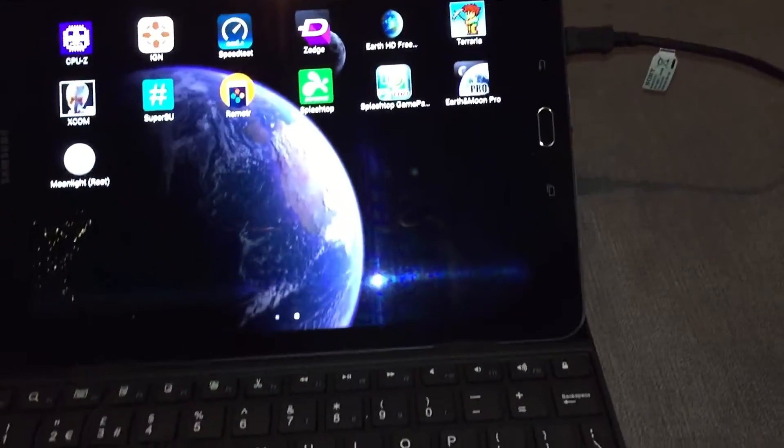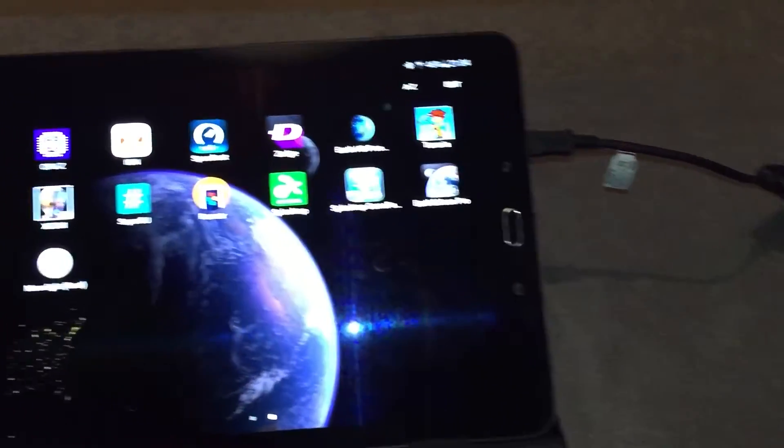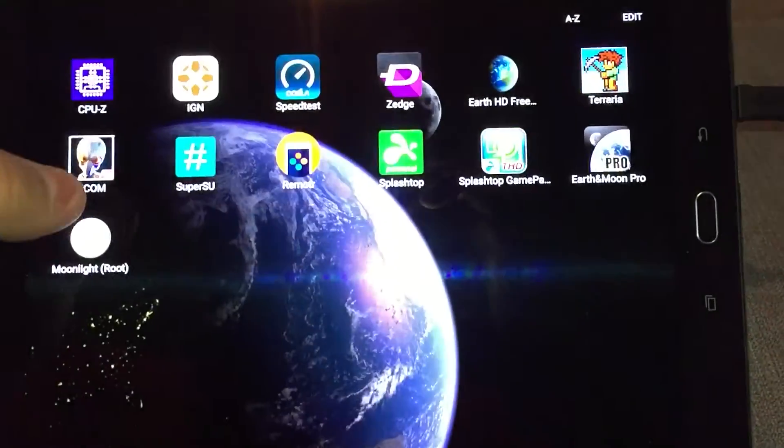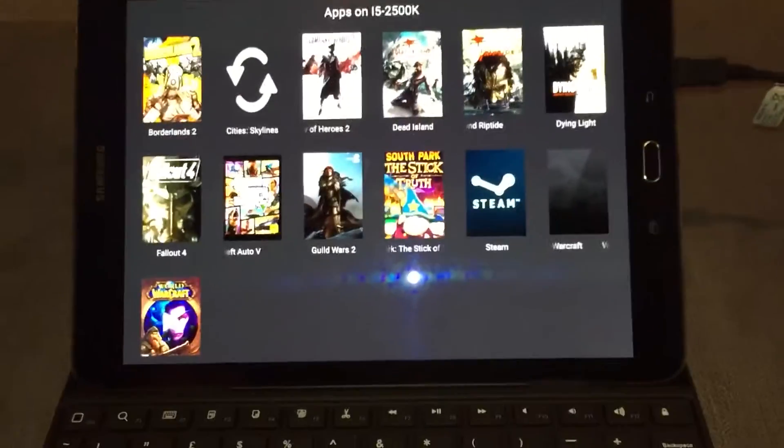So the keyboard is connected, I believe. I did that earlier, as is the mouse. So we'll go ahead and launch the software.